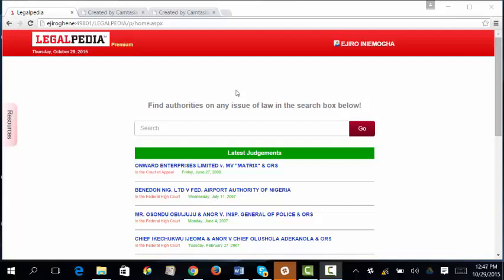With Legalpedia's super fast search engine navigation, you will find in seconds relevant options that come with a simple interface, stunning visuals, easy search, intuitive navigation, and seamless updating. Finding authorities is just as easy as one, two, three, four steps — it's so easy anybody can do it.